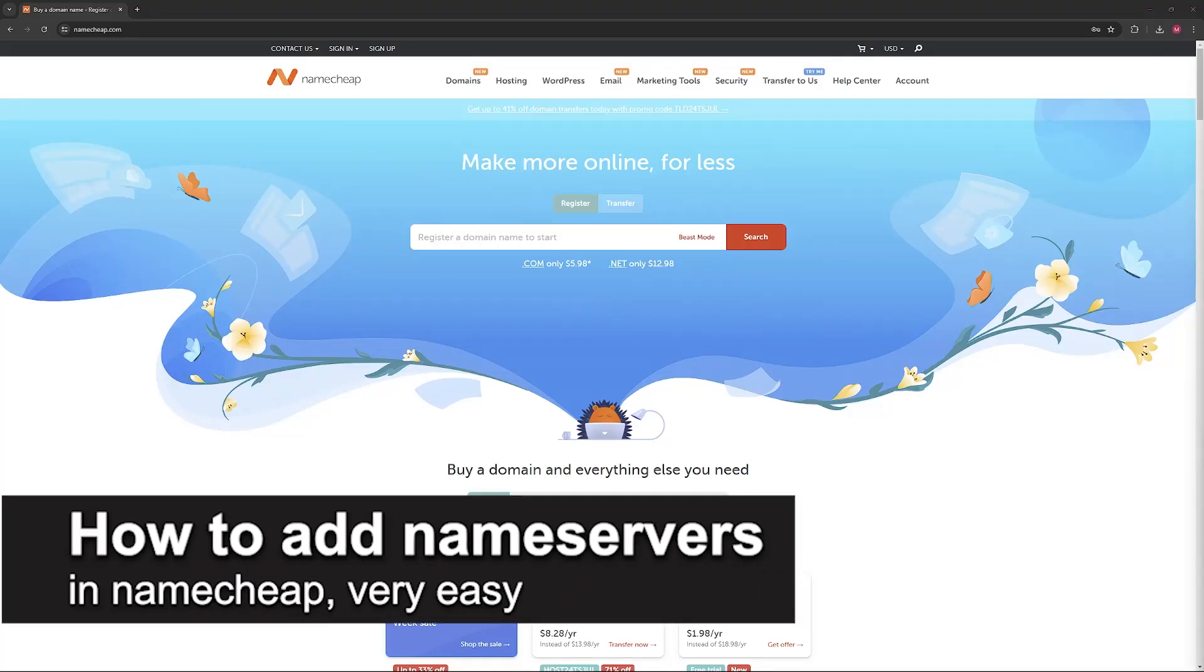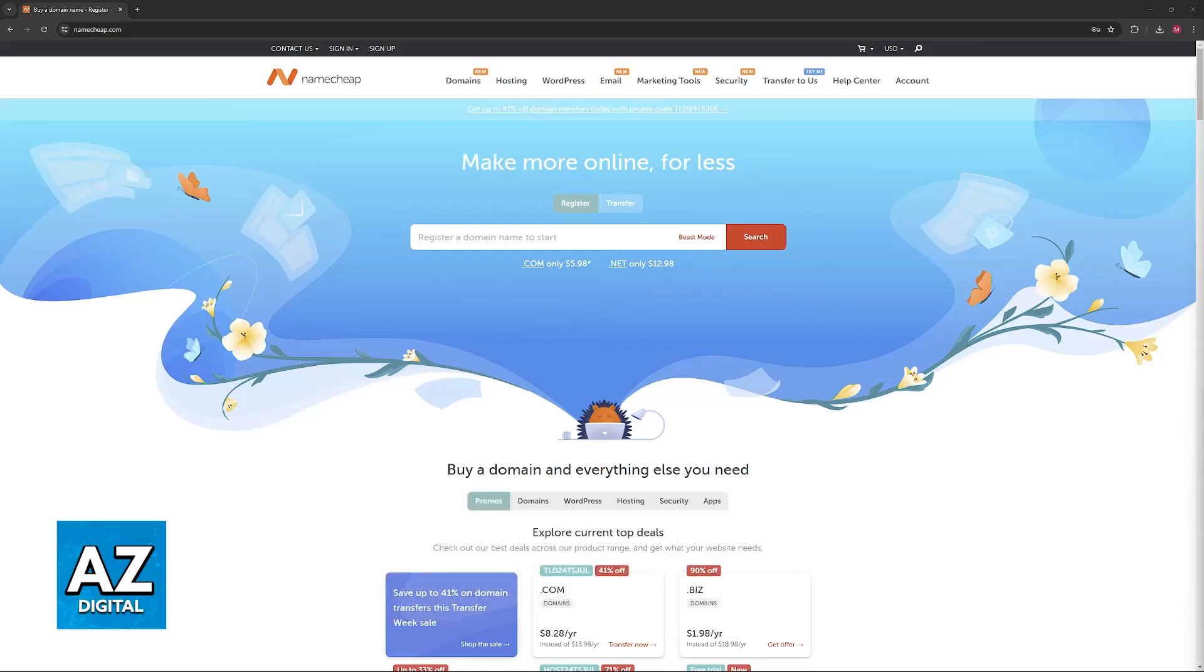In this video, I'm going to teach you how to add nameservers in Namecheap. It's a very easy process, so make sure to follow along.